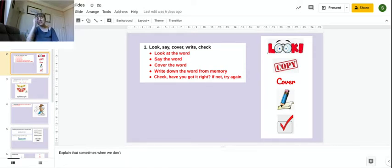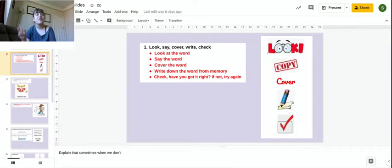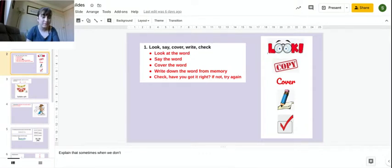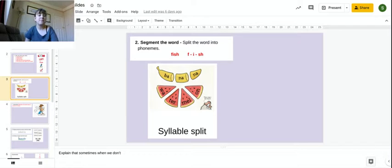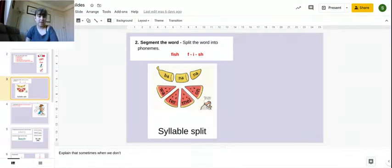So that's our look, copy, cover, write, check. Here are two other ones that you could use. You could segment the word into your phonemes, so using your phonics, or you could split syllables.